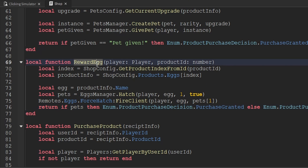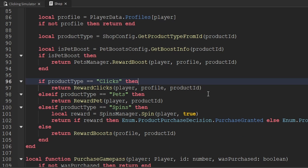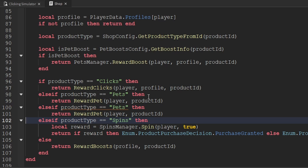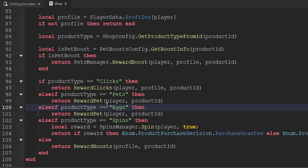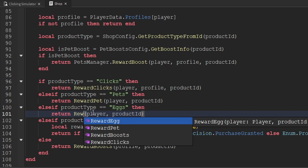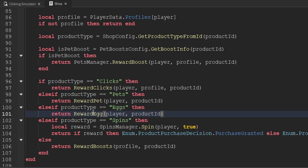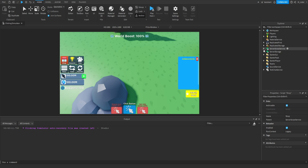That's all we have to do to create the rewardEgg function. Now let's go to our purchaseProduct function. Inside of here we can see that we have a couple of different if statements to check what the product type is and then perform an action based off that. Let's copy and paste the lines from the pets category, replace pets with eggs, and call the rewardEgg function instead. And now that we've done that, that's all we have to do on the server side, so we can go ahead and close out of that.